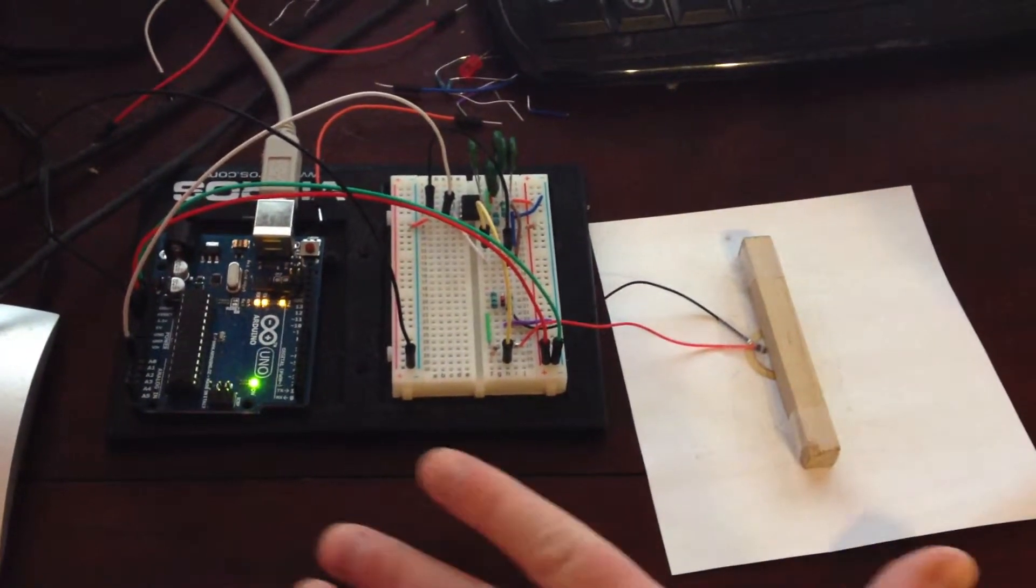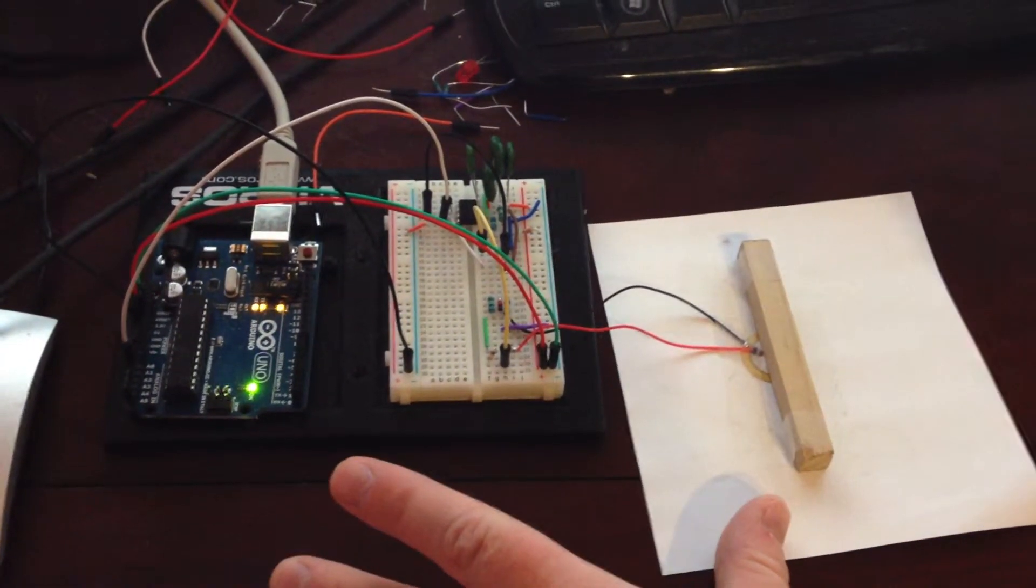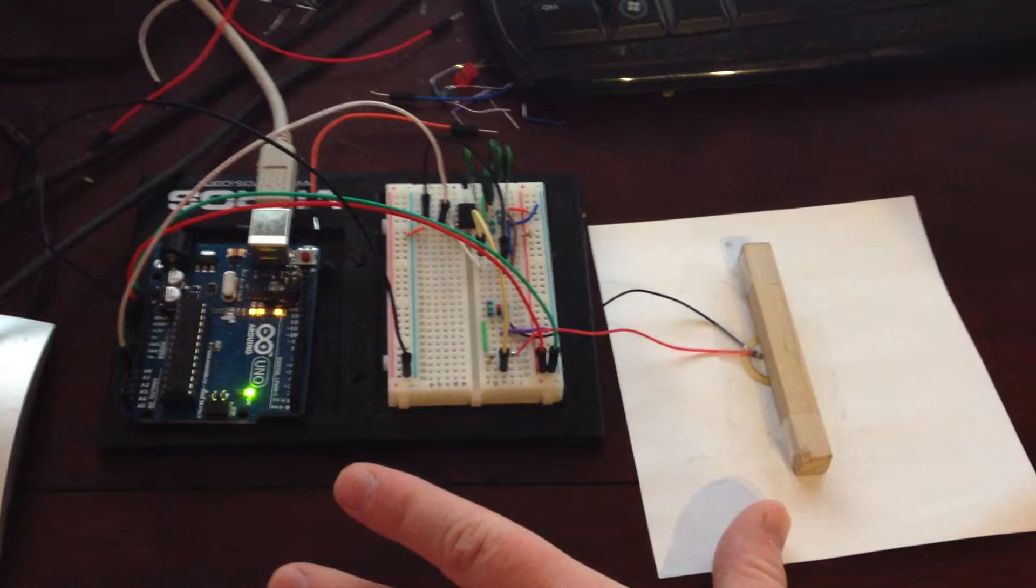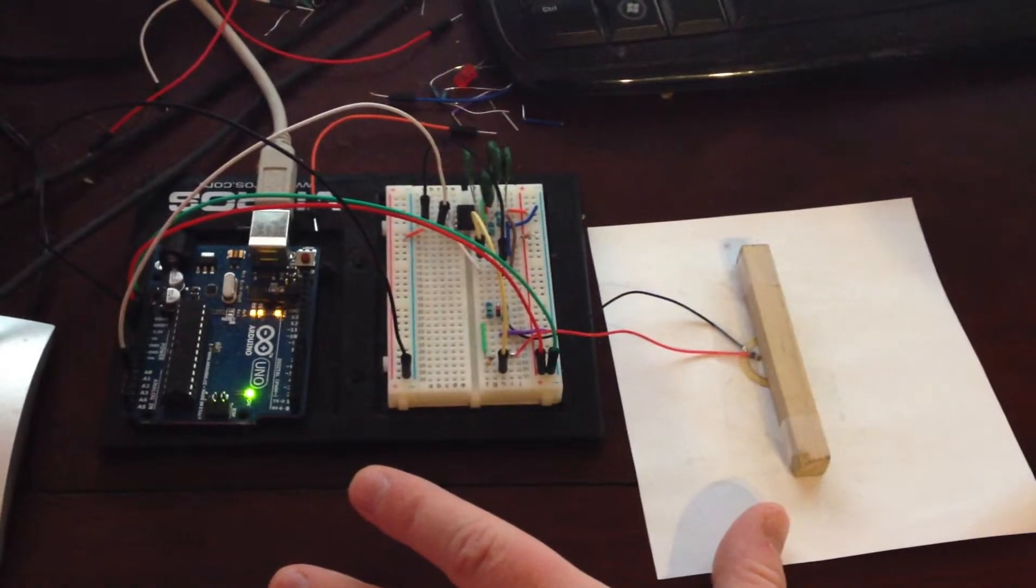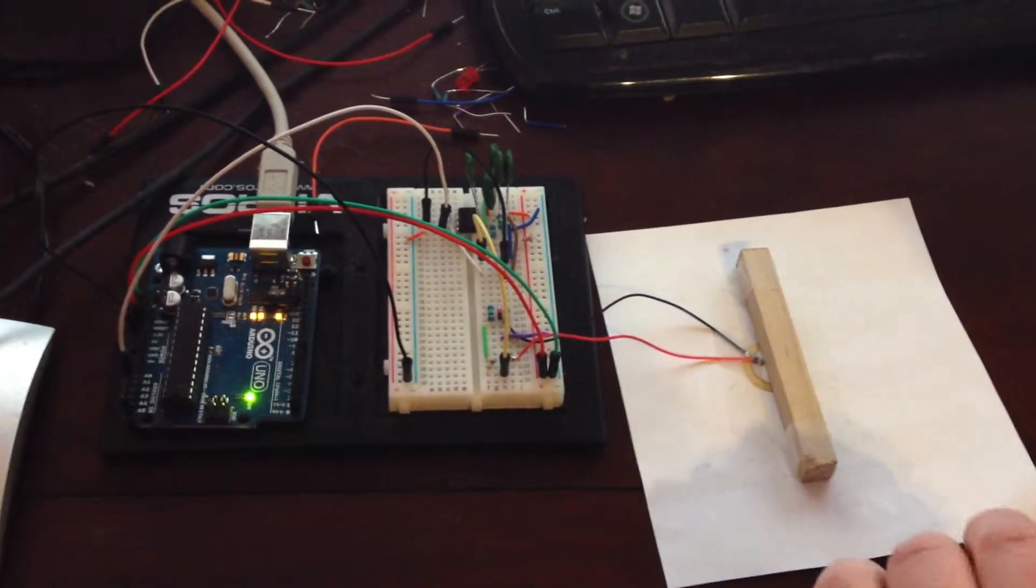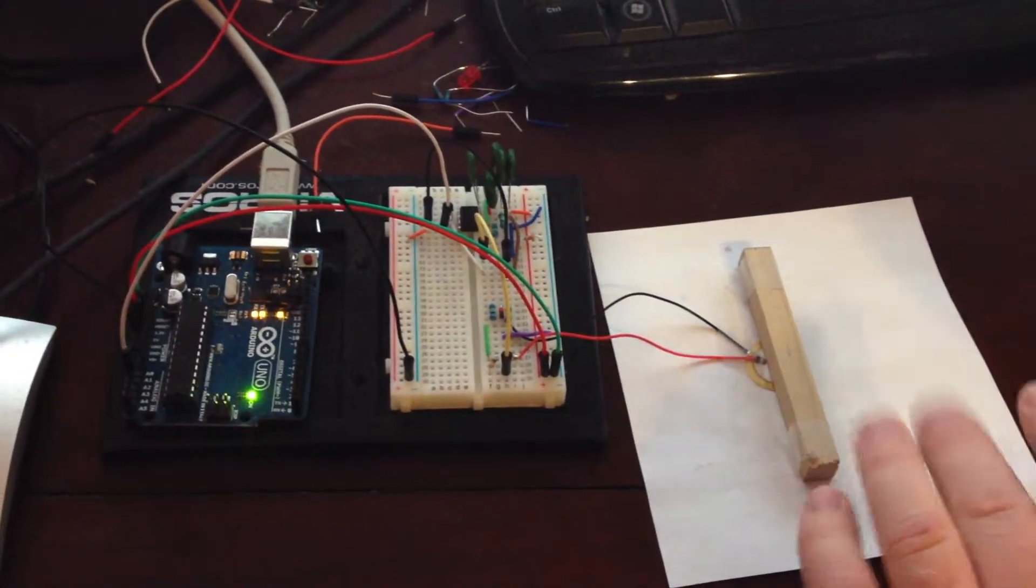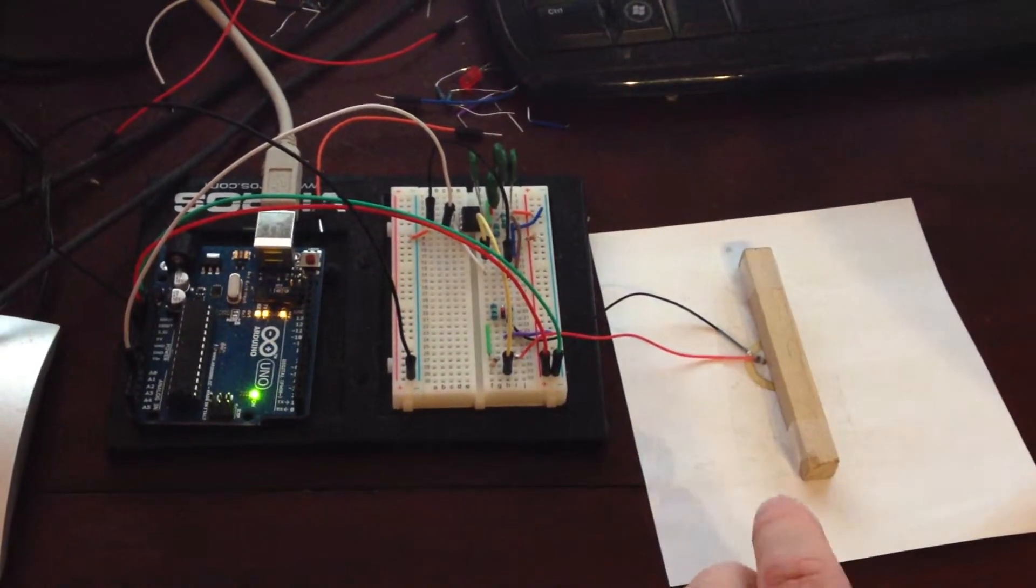This here is my signal conditioning circuit for the piezo cell. It's meant to be used for a pressure-sensitive keyboard with aftertouch.